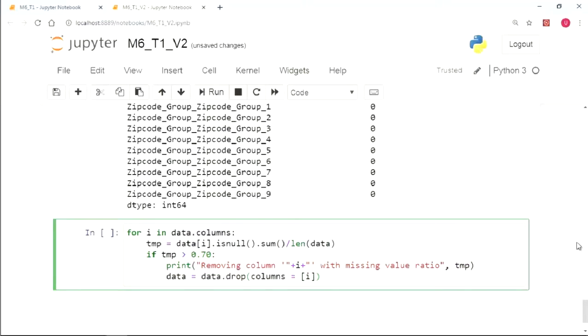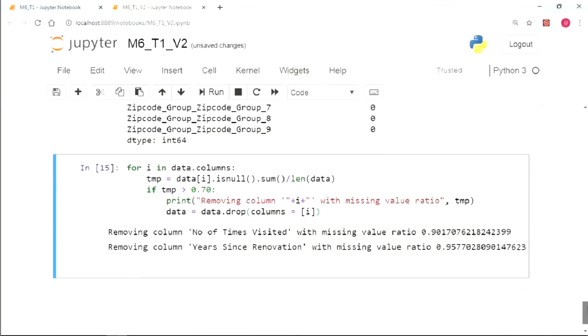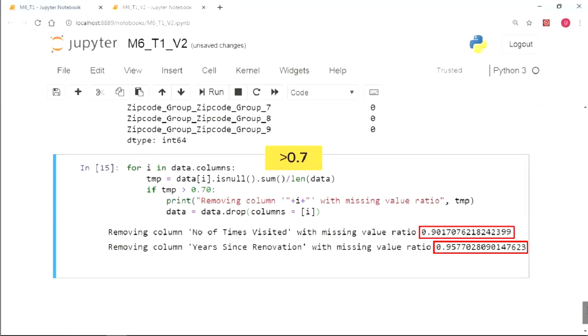So let's run this cell. In the output, we can clearly see that the columns removed had the missing value ratio over 0.7. So that was it in the dimensional reduction using the missing value ratio.